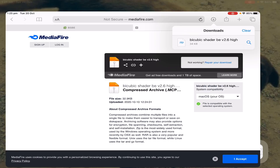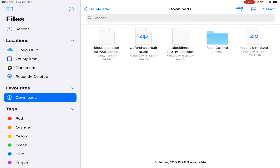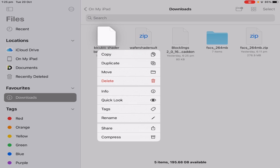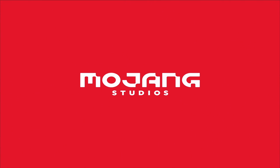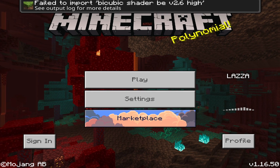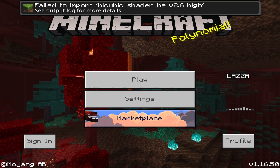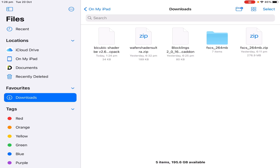So now I'm going to close Safari and go into Files. You can see my downloads right here, and as you can see we have bicubic shader right here. Now a thing I have noticed — if you try to open an MC pack straight from Files, or even straight from Safari into Minecraft, it comes up with an error — it's failed to import. I think because in the Files application it doesn't recognize the MC pack and tries to make it a zip file. So you need to actually have another application.